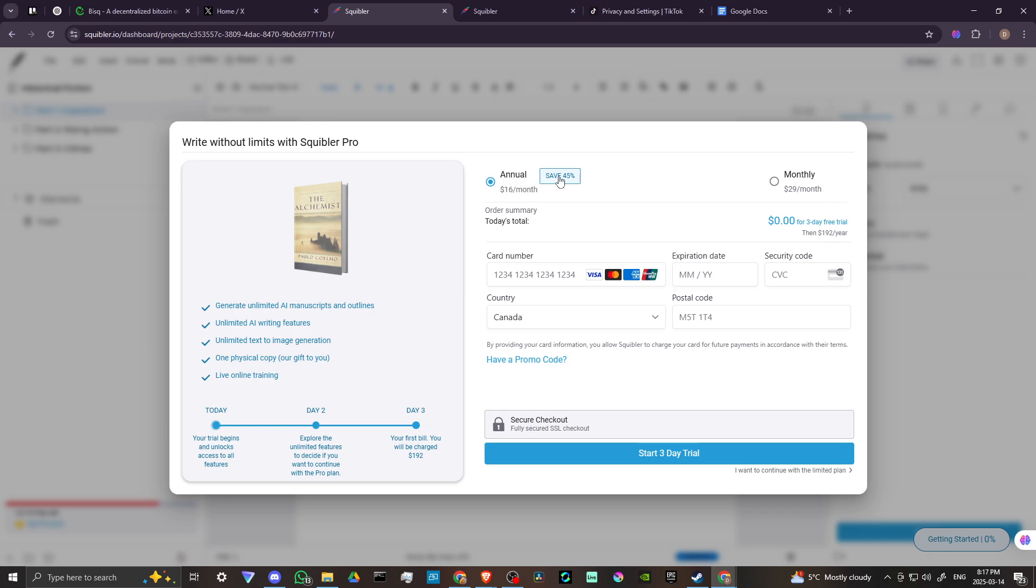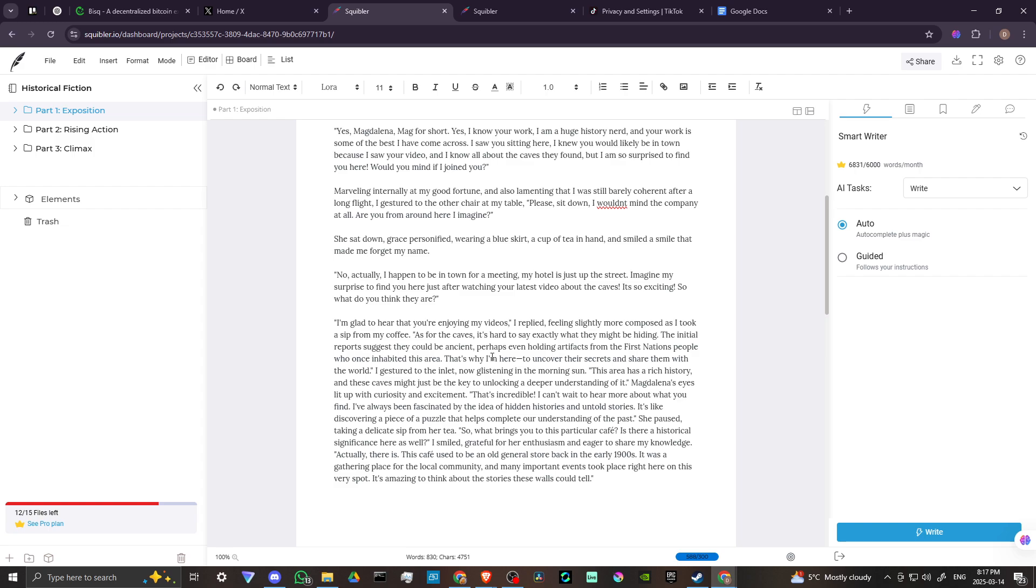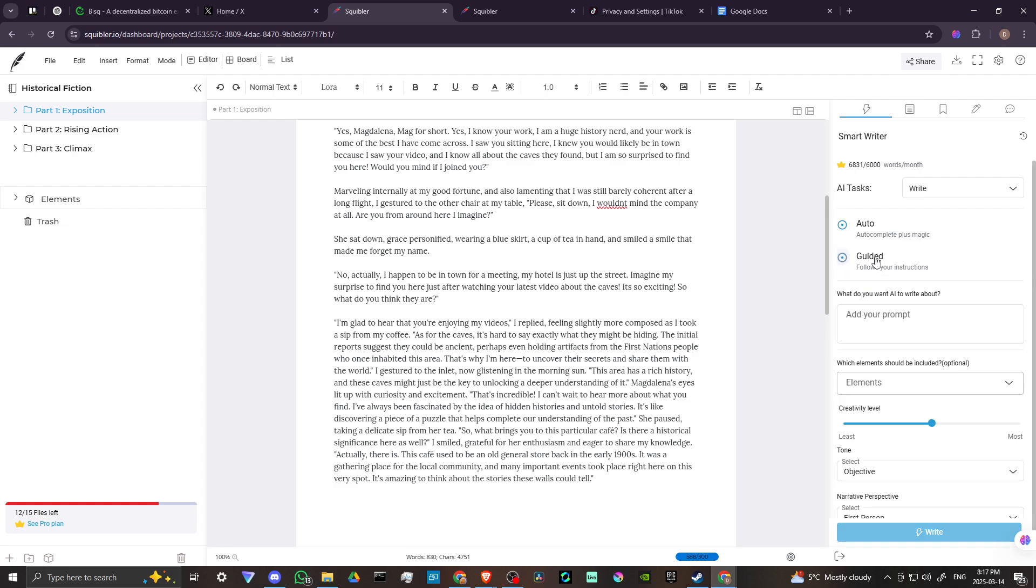We have the annual, which you could save 45% on right now that works out to about $16 a month. And then you have the monthly, which is $29 a month. So you are going to need to pay for the subscription if you really are going to get anything out of this. You can play around with it and get an idea for how it's going to work. But unfortunately you only have so much you can do. So let's go ahead and take a look at the guided option.